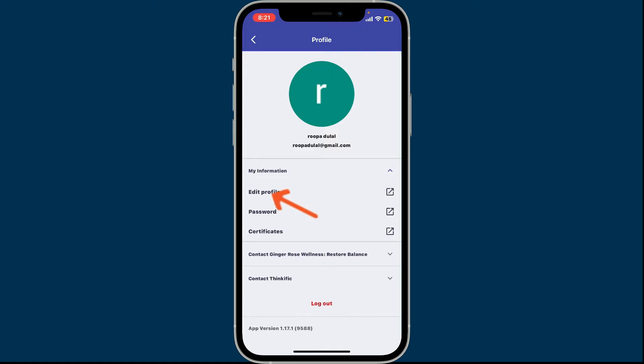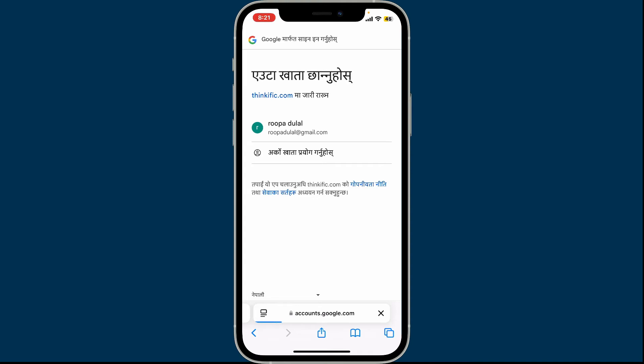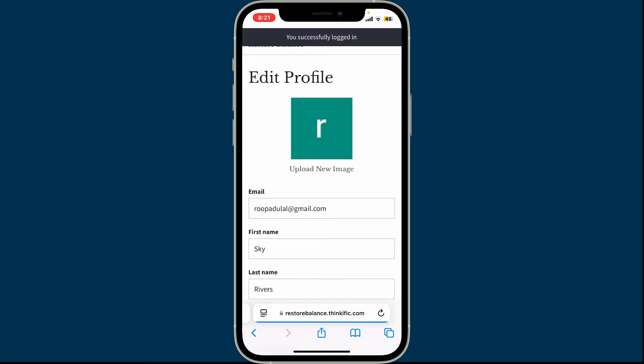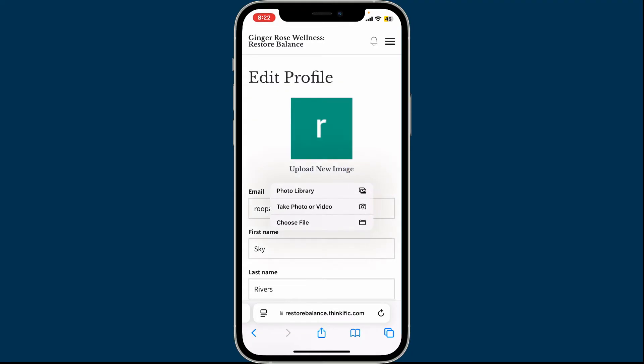If prompted, login to your Thinkific account on a web browser. Once you are inside, you will be able to see this Edit Profile section. Tap on Upload New Image and select one of the options in the pop-up.